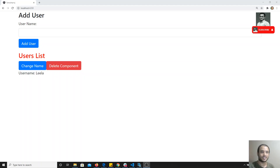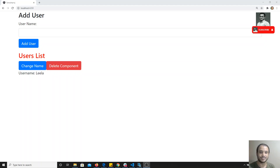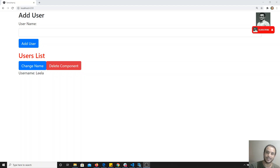Structural directives are those which will change the DOM — that means adding or removing an element is possible using structural directives. The built-in structural directives in Angular are ngIf and ngFor. ngFor will replicate elements — for example, if you are looping over an LI element, you write a single LI element only, but the ngFor loop will create all the necessary LI elements for you, meaning it is manipulating the DOM by creating or removing elements.